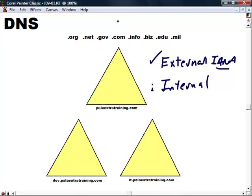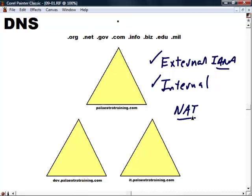An internal namespace, these are not understandable or registered on the Internet. So we can use an internal naming structure that's separate from our external naming structure. This is going to increase security in the same way that network address translation increases security by hiding our internal IP addressing structure from the outside world. A lot of organizations have a separate private internal Active Directory namespace and then a separate external namespace served from the DMZ and public-facing DNS servers at the perimeter of their network.